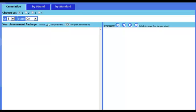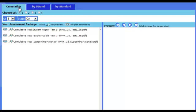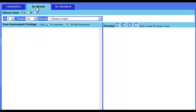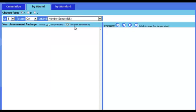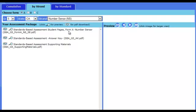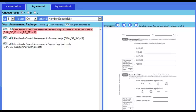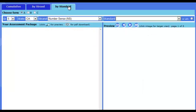To diagnose individual needs, use Assessment. The cumulative tests cover a full year's curriculum with 60–75 test items per set. The strand assessments let you focus on a more specific skill within a topic. The standards assessments are designed for diagnostic intervention and remediation.